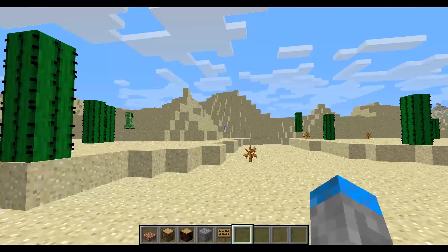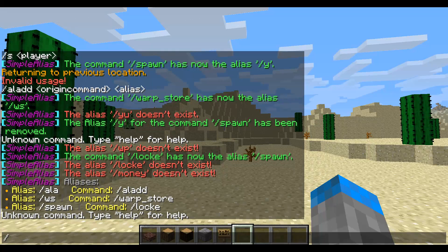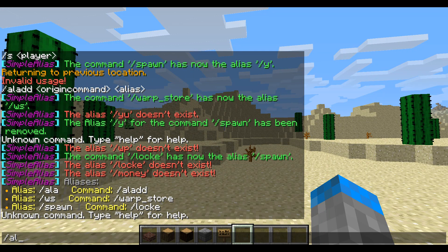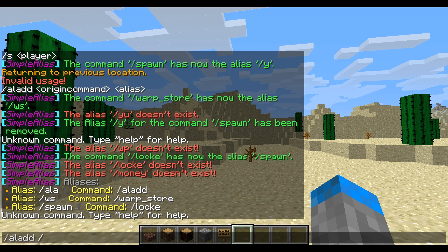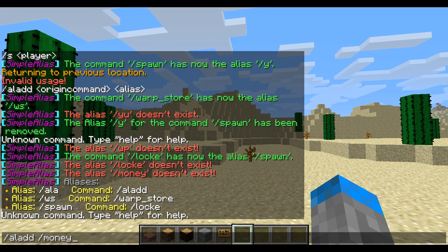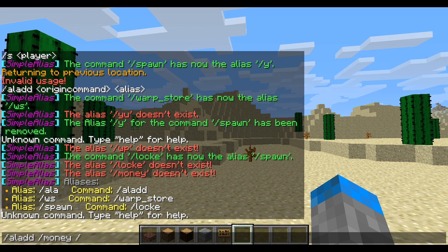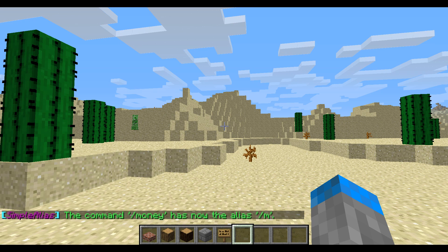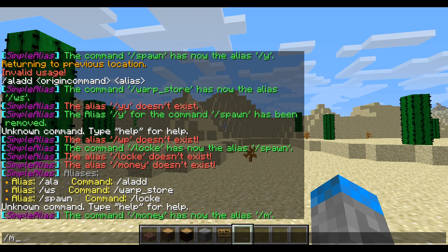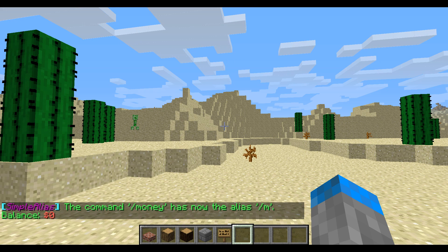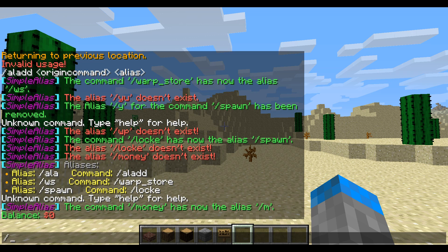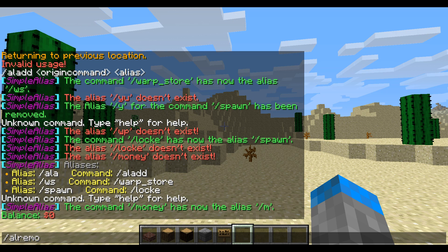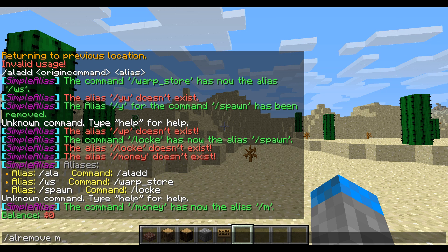Now, how you do it adding alias in-game is slash AL add, then the command you want it to execute. So for instance, slash money, and what you want to alias it to, so slash M. So now slash M will run the command slash money. I have zero dollars. Now, if we want to remove that, slash AL remove, and then M.